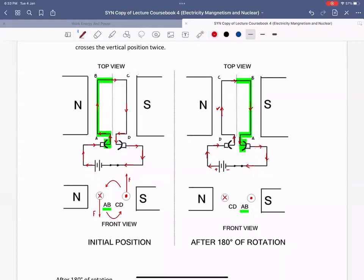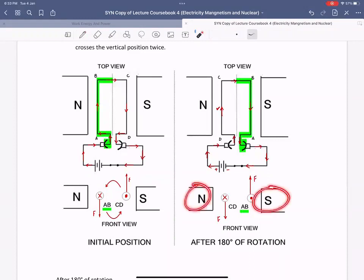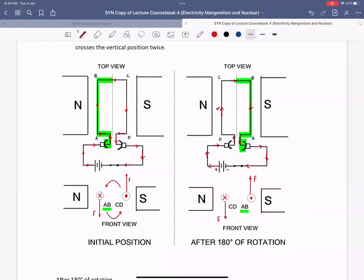Hence, the force will be in the same direction because the magnetic field and the currents are the same. This will help your coil rotate in the same direction.